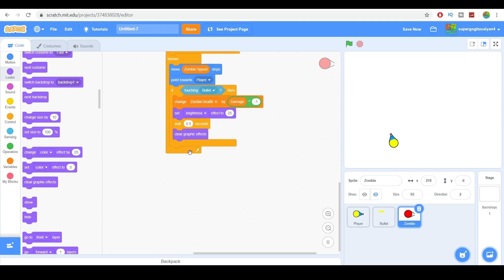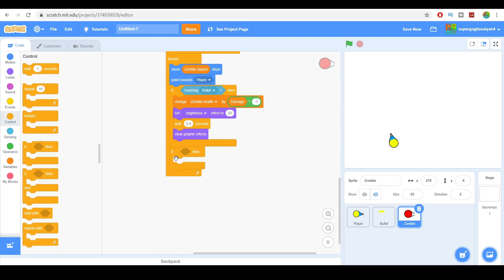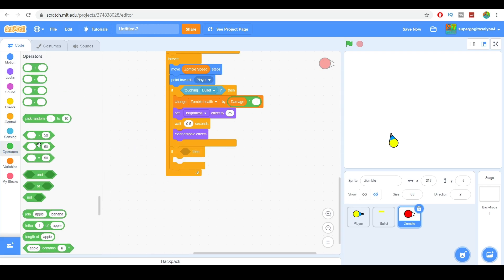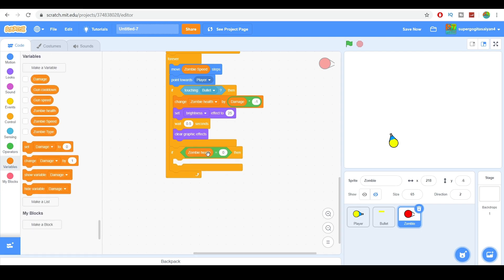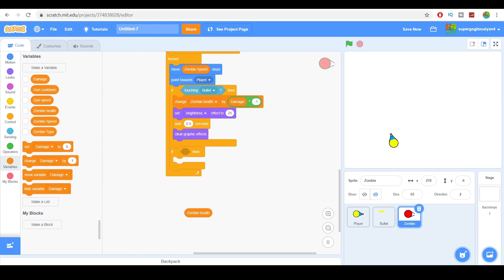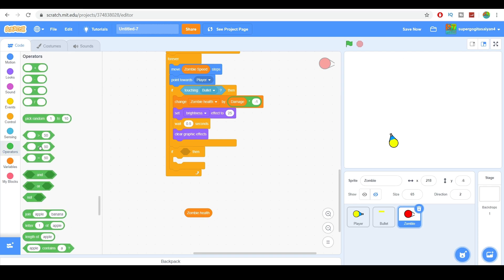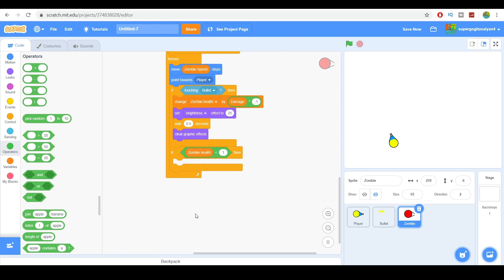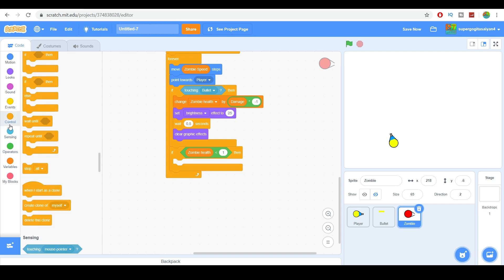Now let's make sure that if the zombie health is less than one, it deletes the clone immediately. We don't use 'equal to zero' here because if it never exactly hits zero, the zombie would go immortal. So we use 'less than one' to delete the clone.